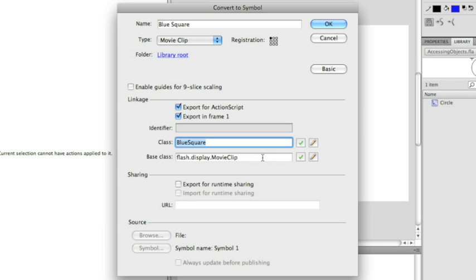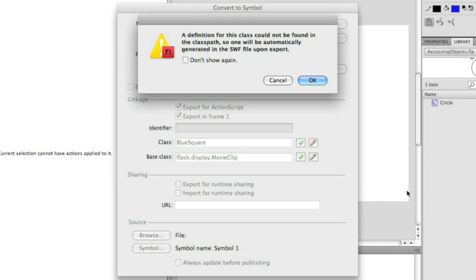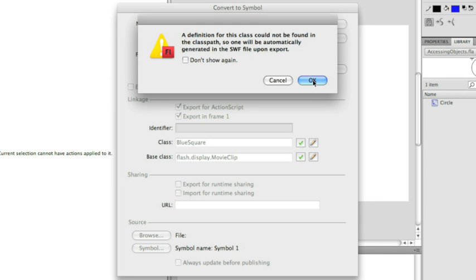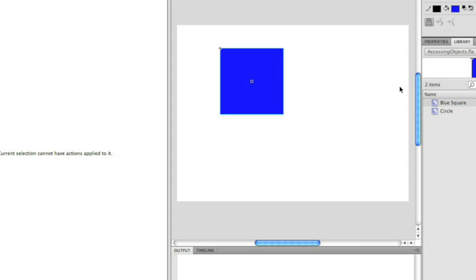The other item that you see here, base class, you can ignore that for now. We're actually going to be going into that and what that means later on. So now I've created my blue square instance and if I just click OK, I will get into another tutorial as well.